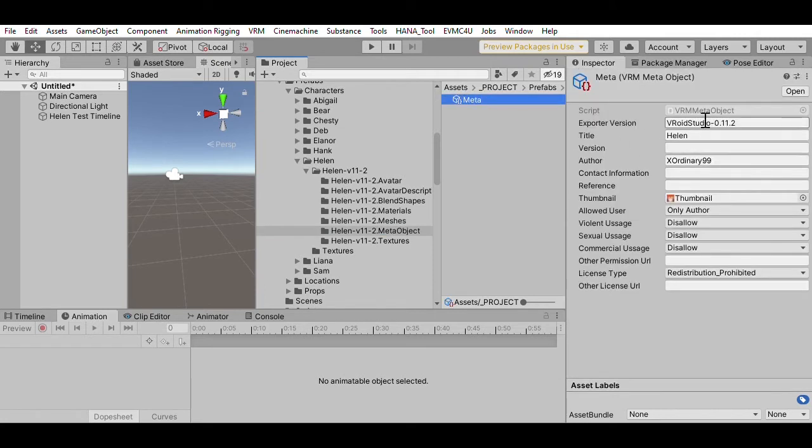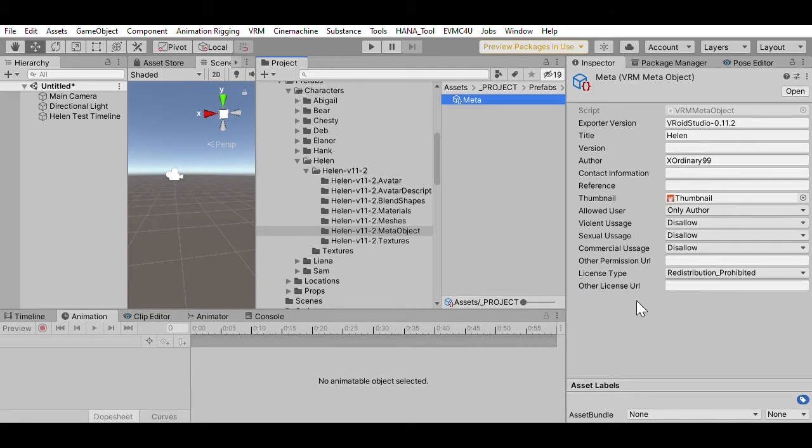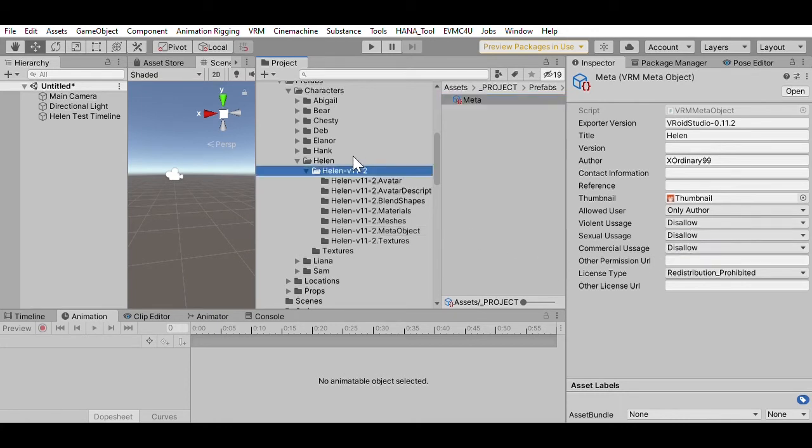There's also a metadata object. It describes when you exported it from Vroid Studio, it's got a definition of how you're allowed to use it. So it's copyright information, that sort of information about the character. So that's what's in those directories.